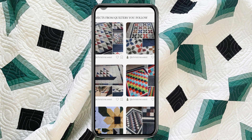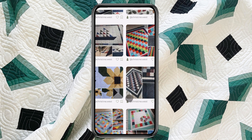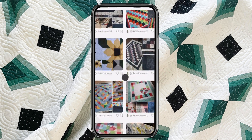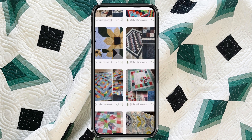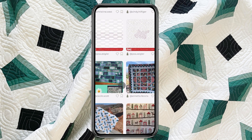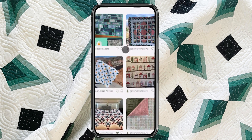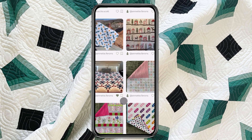We talked about how to curate your own home screen. This is a population of all the quilters' projects who you follow. So if you already follow these quilters, their projects, old and new, are going to show up here in your home screen.